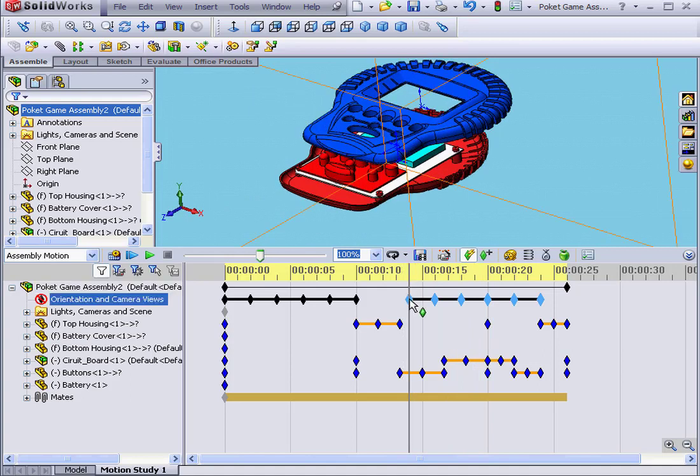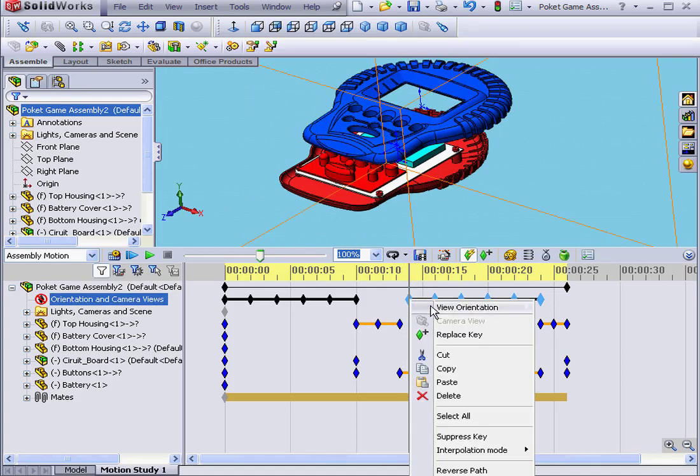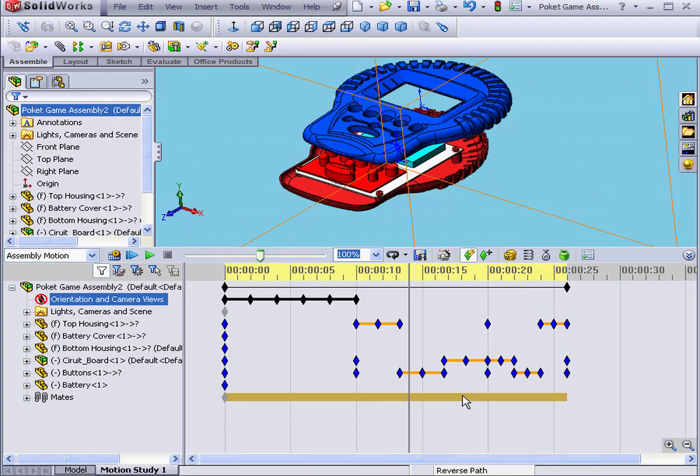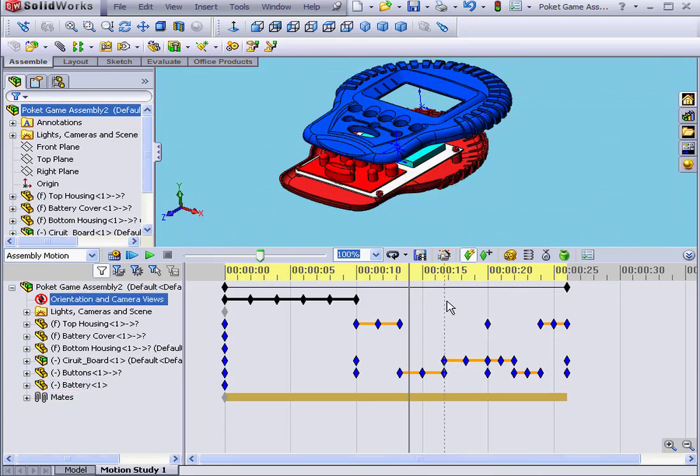Let's right-click on a key point and select Delete. All highlighted key points are thus deleted.